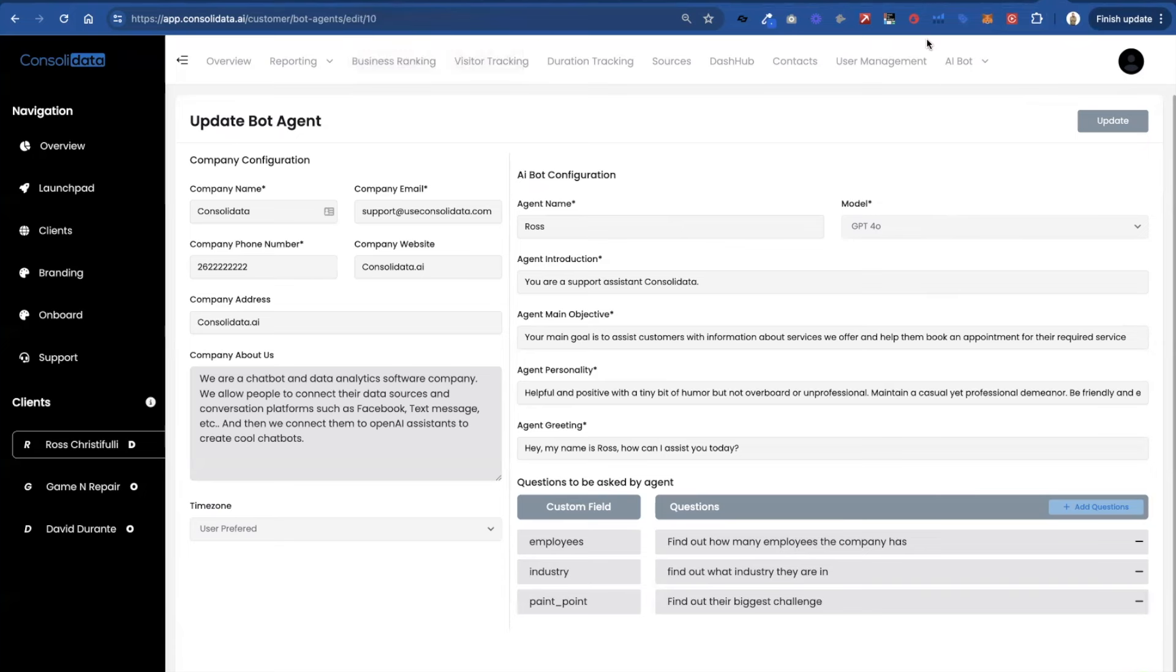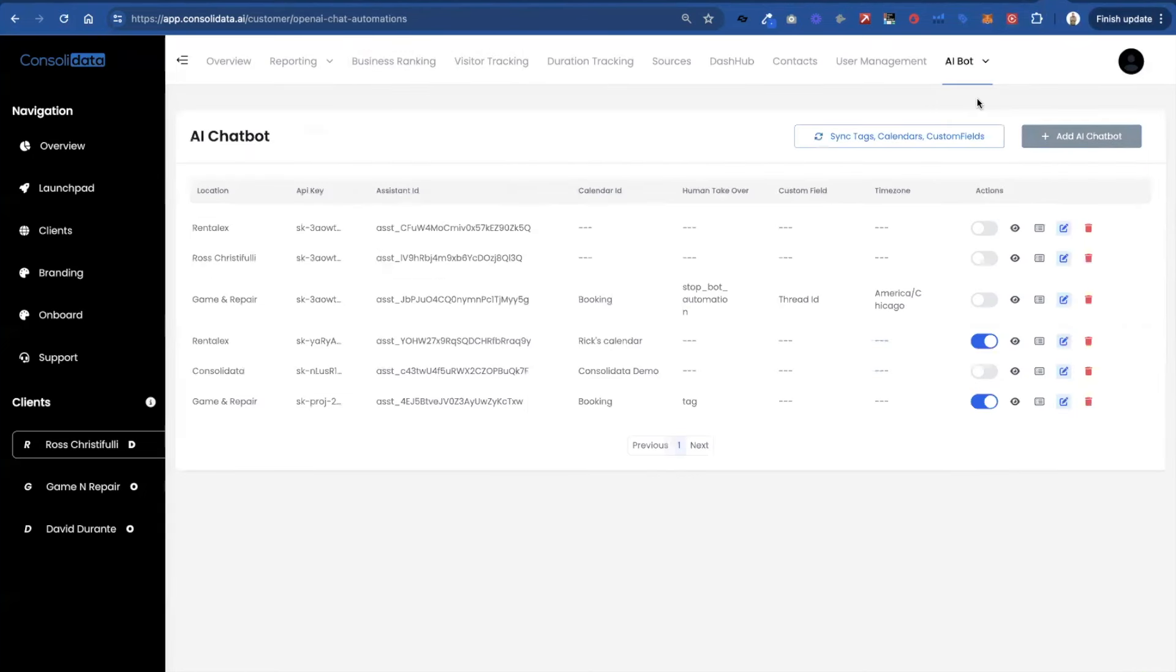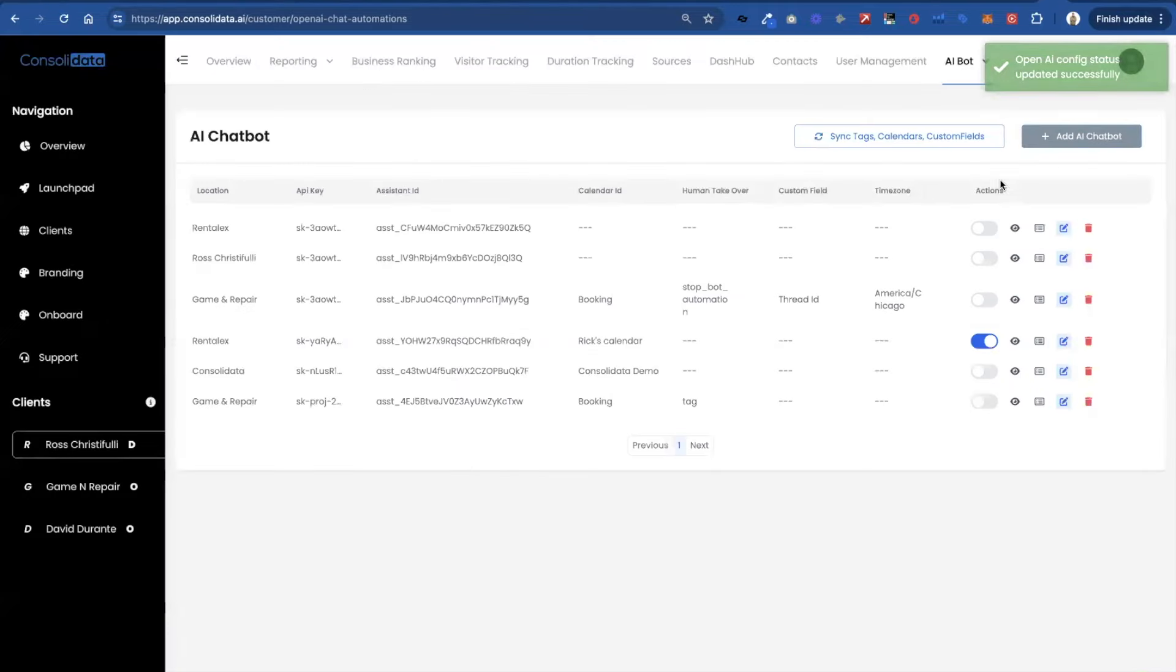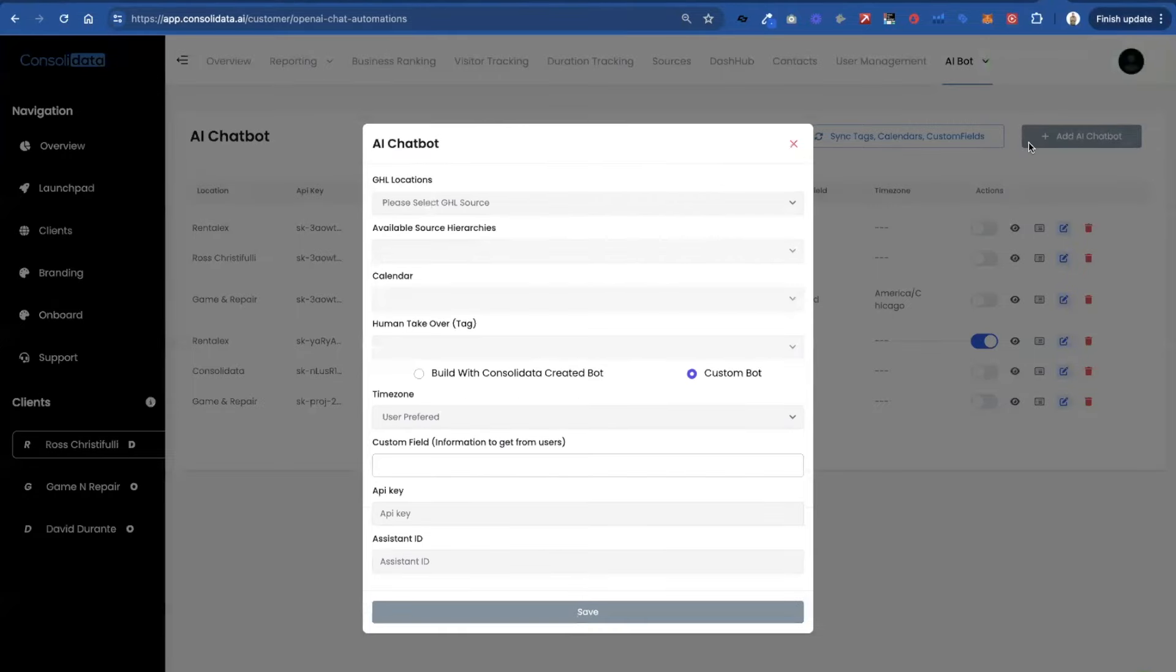So once you have this set up now you go over to configuration. And I did this one earlier. But I'm going to turn it off. But you'll notice.